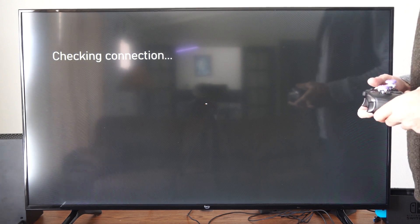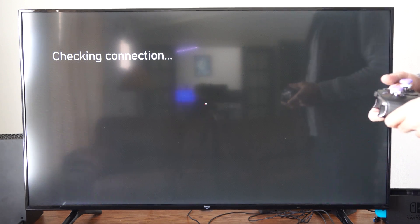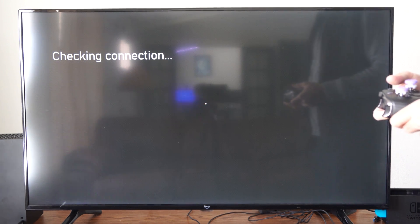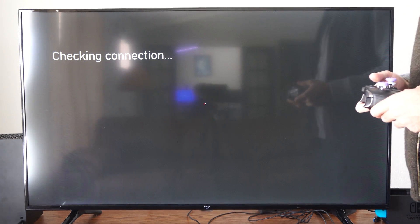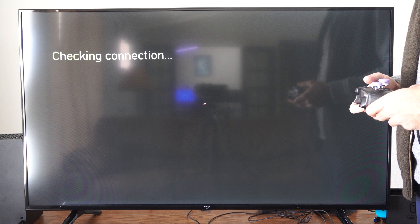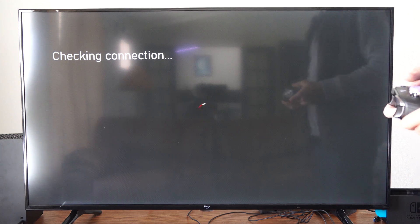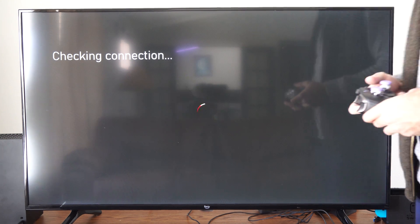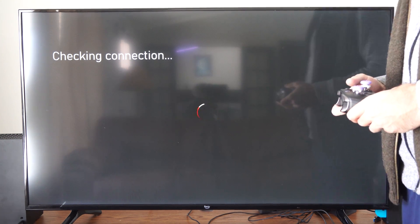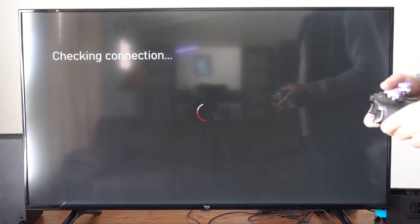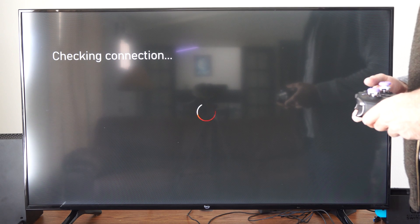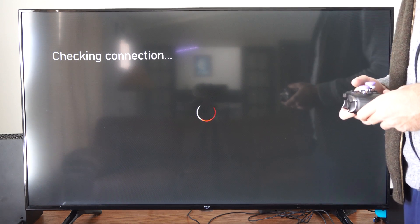And it's checking the connection. Once we're connected we'll be able to message our friends, join a party, etc. But we can also test the internet connection, see the download speed and the upload speed.